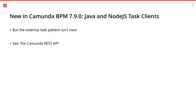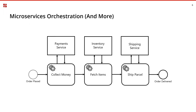In Camunda 7.9, released at the end of May, we introduced new Java and Node.js task clients. This is a new feature for connecting external workers to Camunda's workflow engine. The external task pattern itself is not new — the Camunda REST API has supported it for a while — but we've always believed a workflow engine should integrate nicely with the broader architecture and with other applications.